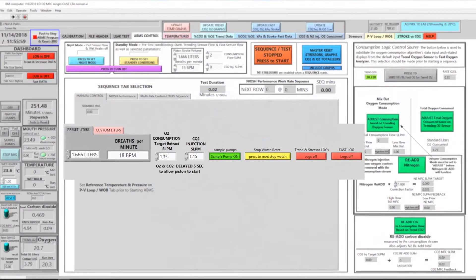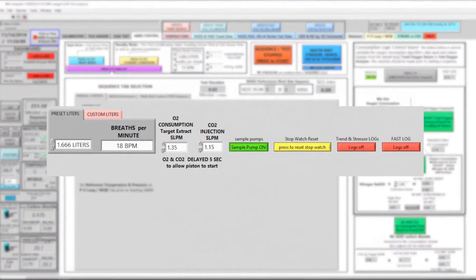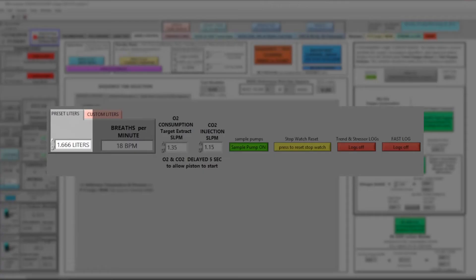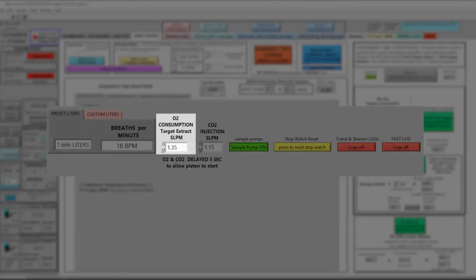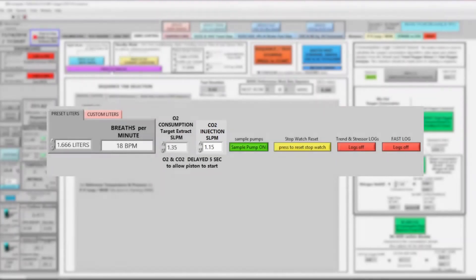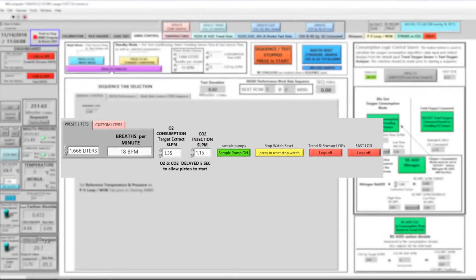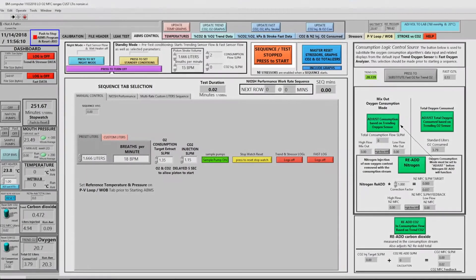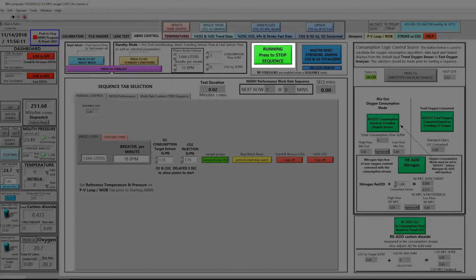Here on the control tab of the ABMS, we can set the parameters for volume, breaths per minute, oxygen consumption and CO2 injection in order to simulate a human working an extended period of time.